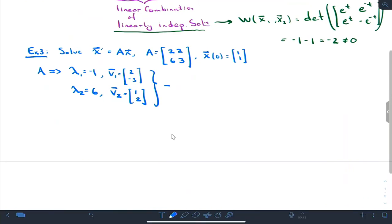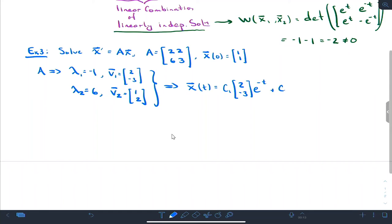That guides our work while we do these problems. The general solution is x(t) = c1·[2, -3]·e^(-t) plus c2·[1, 2]·e^(6t).